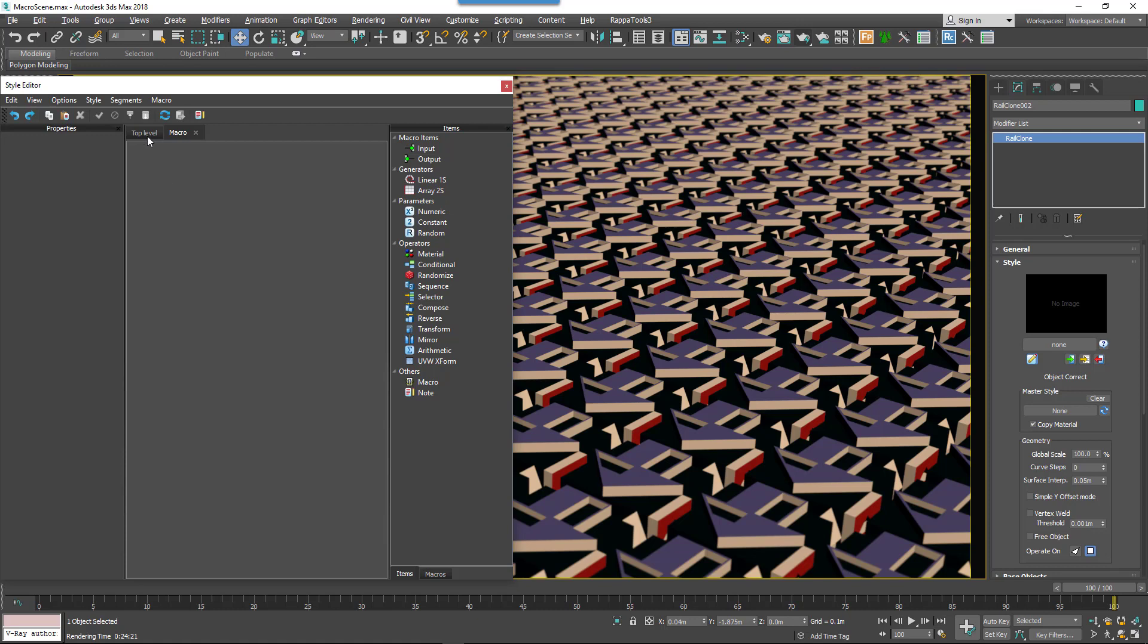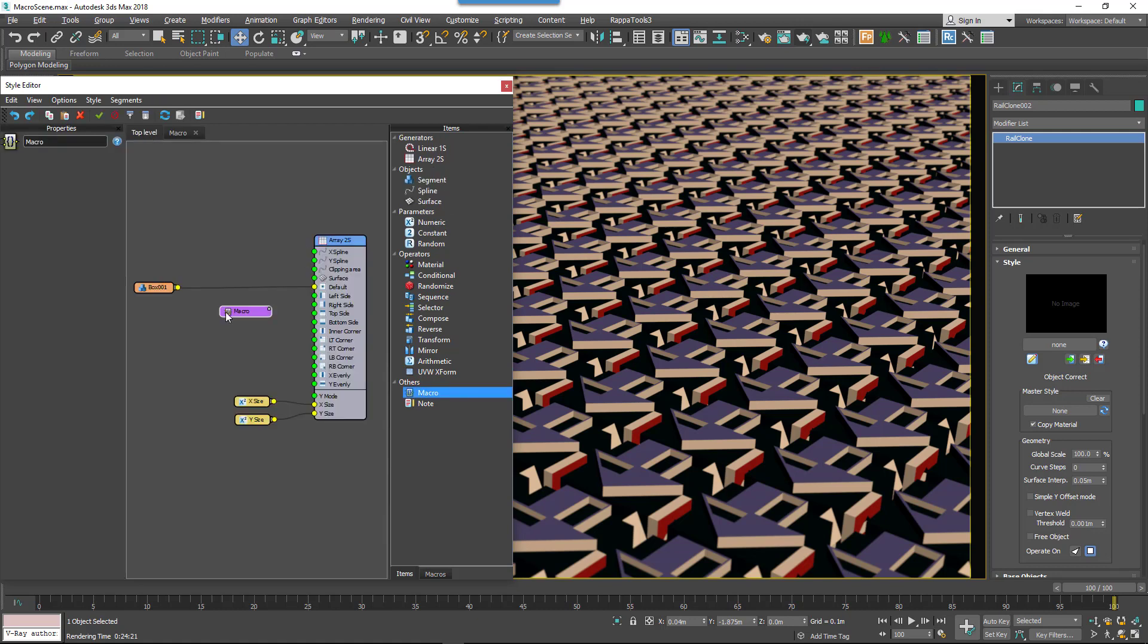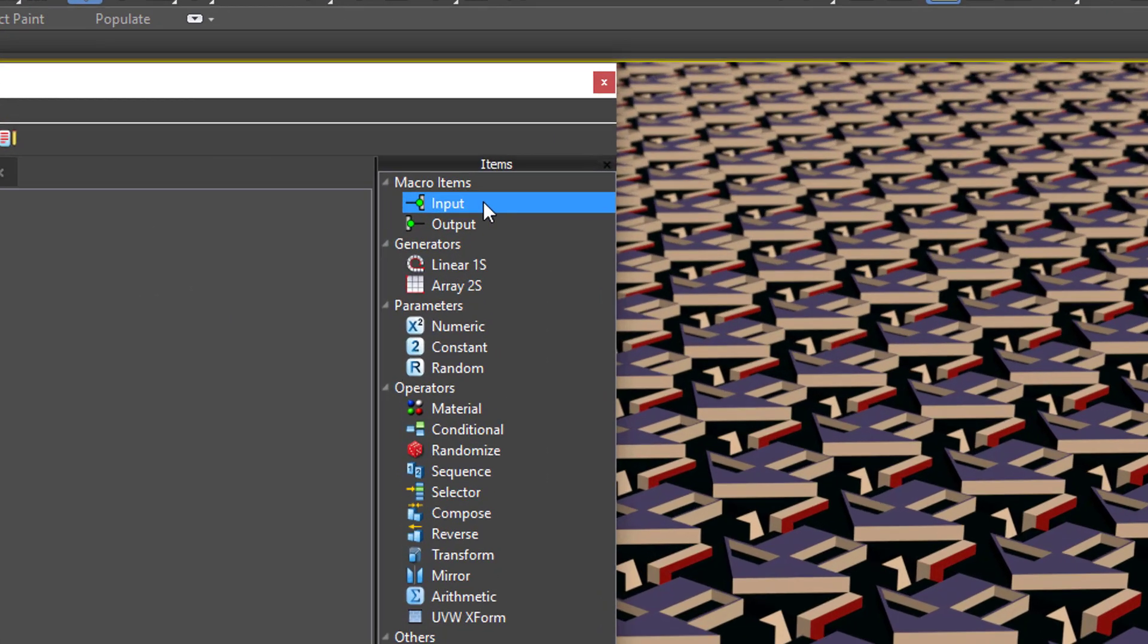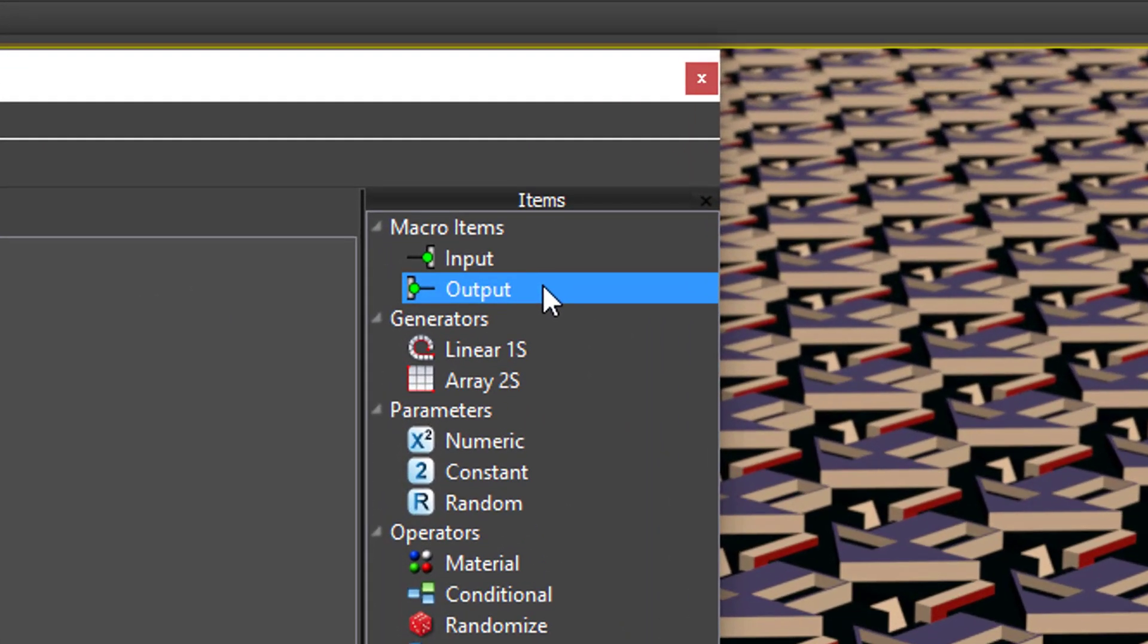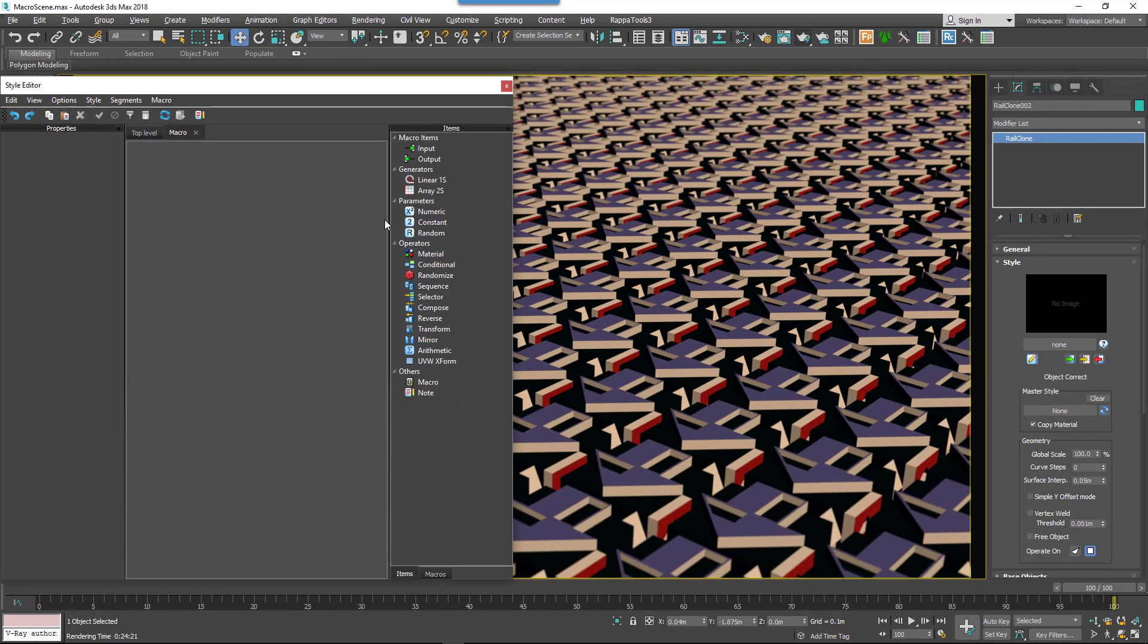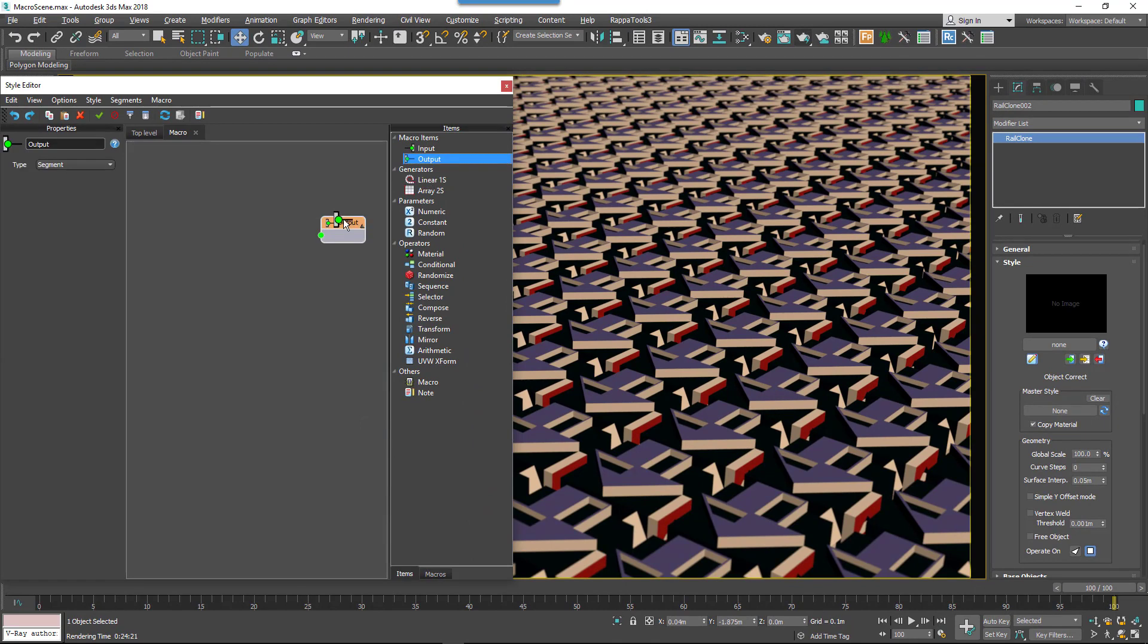You'll notice the macro node has no sockets, so to add these we use new nodes which are called Inputs and Outputs. A macro can have multiple input sockets, but only one output socket. To add an output, in the macro tab, drag a new output node from the items list to the construction view.